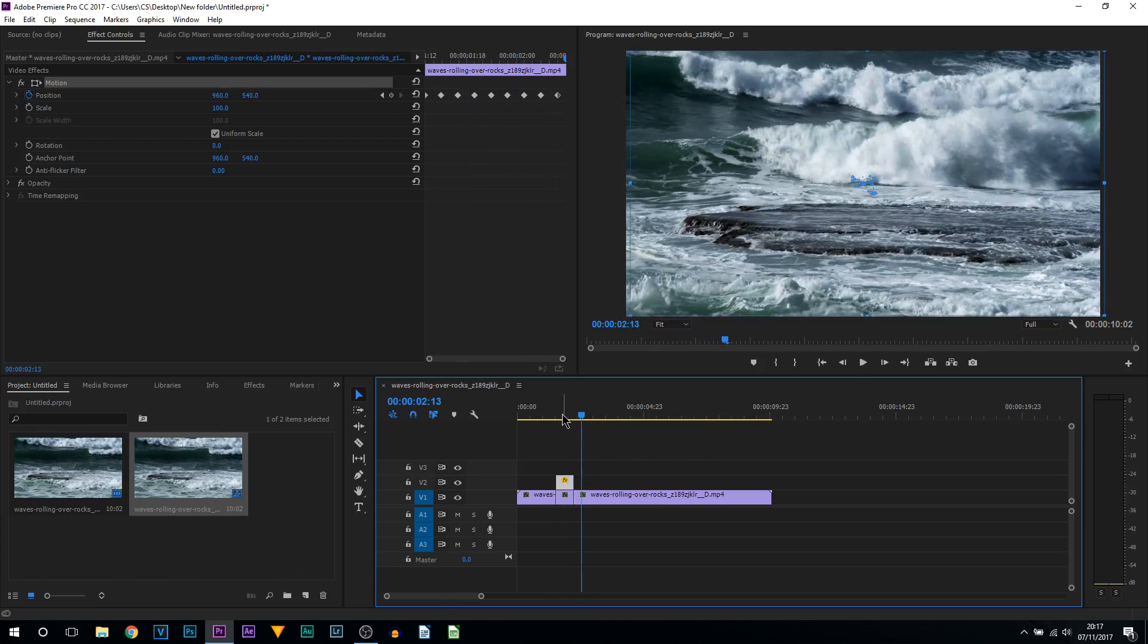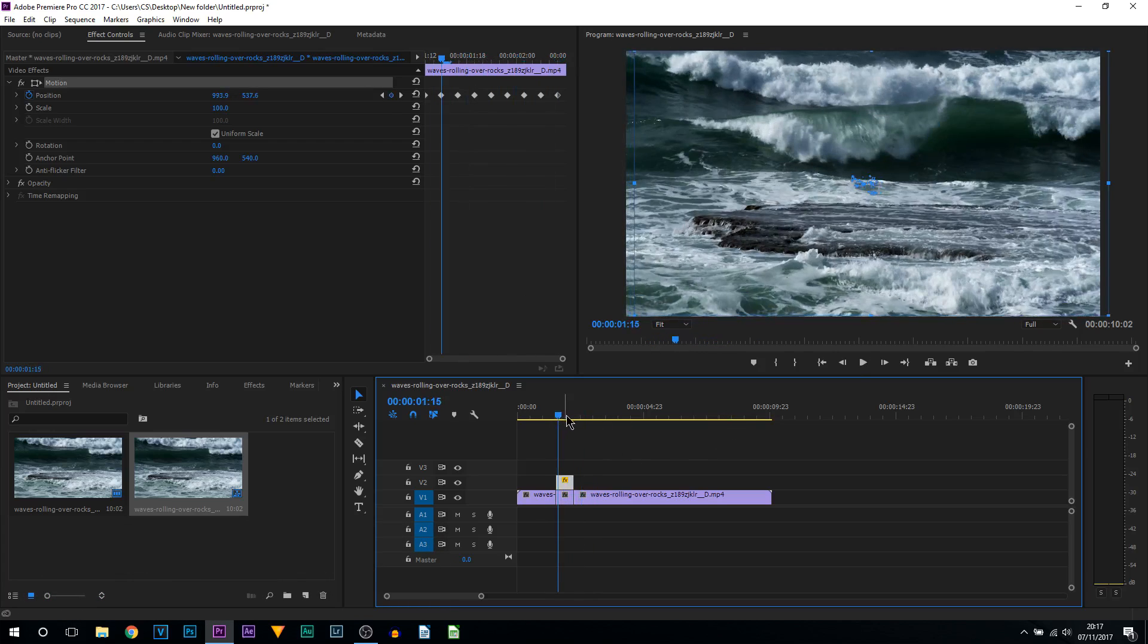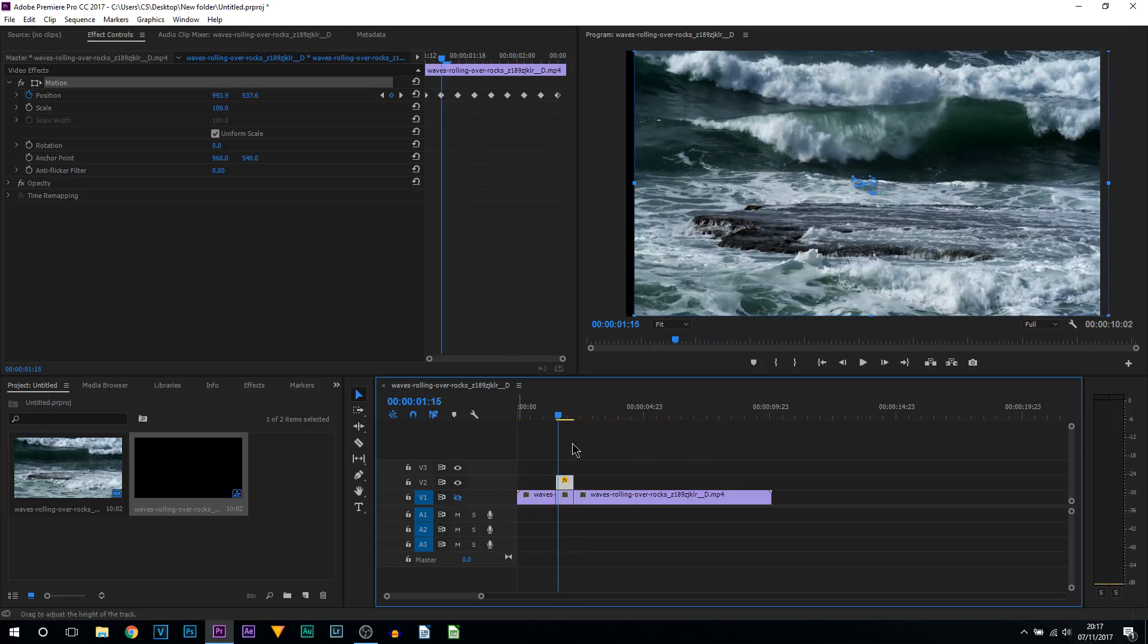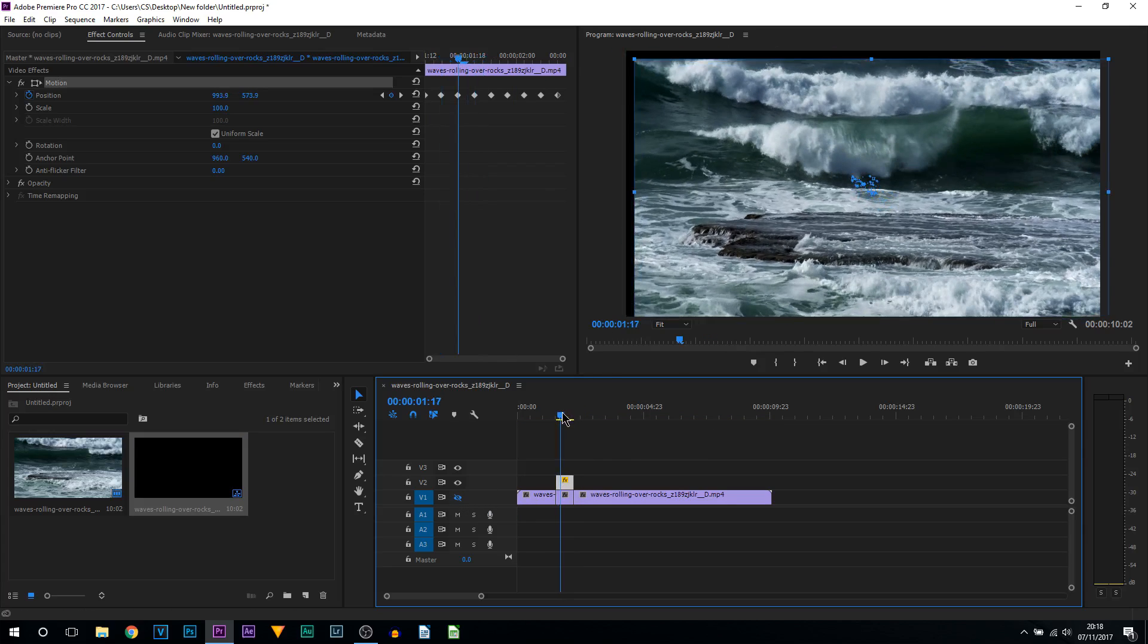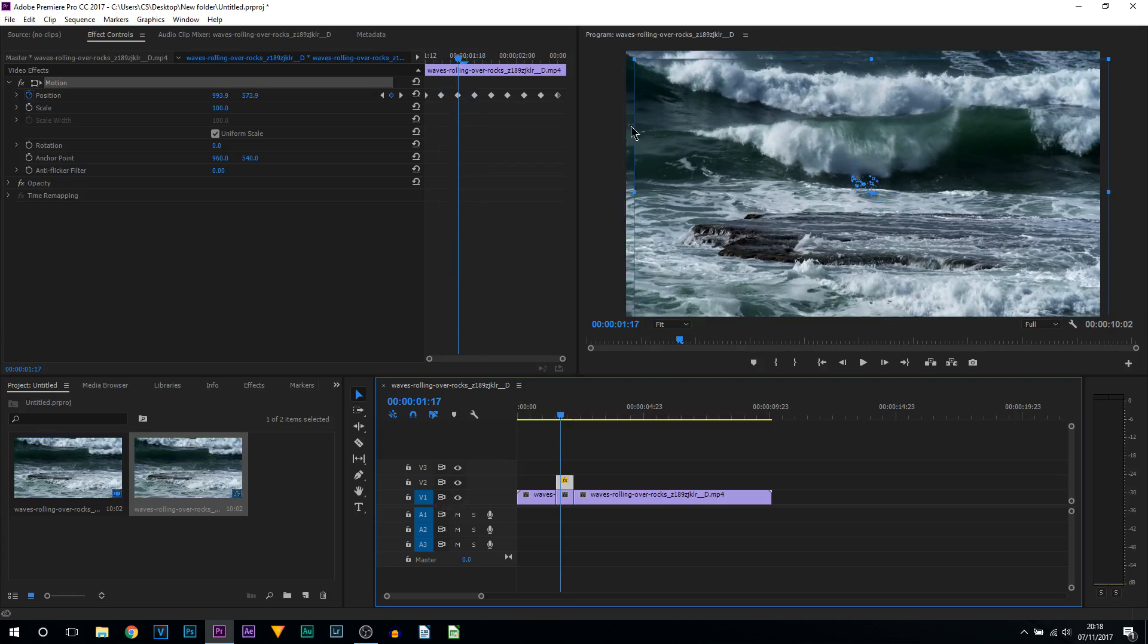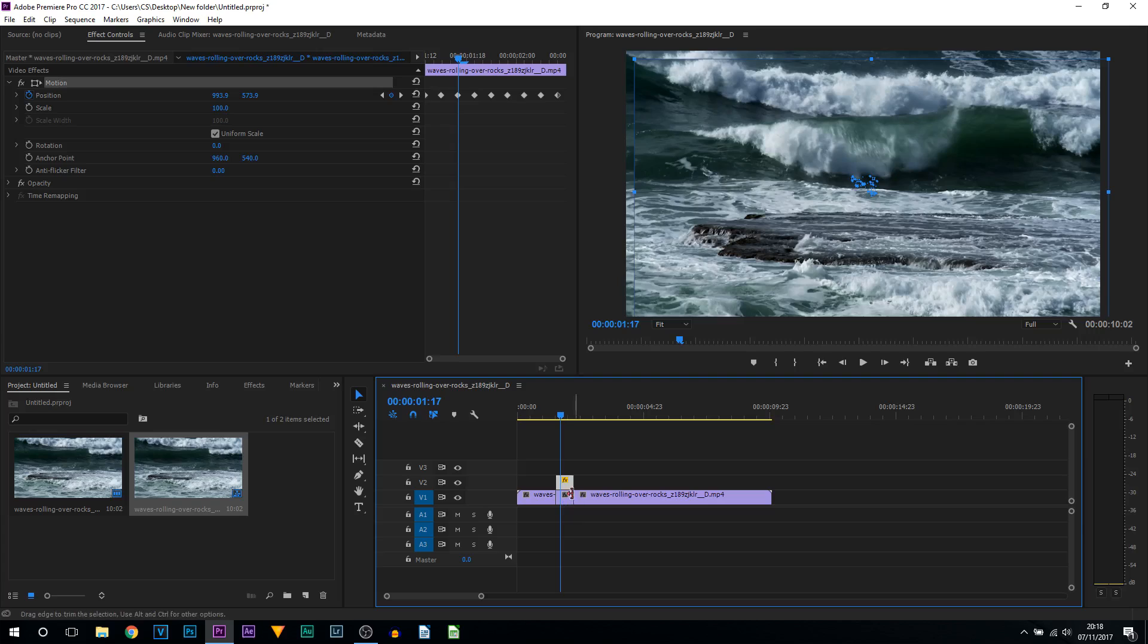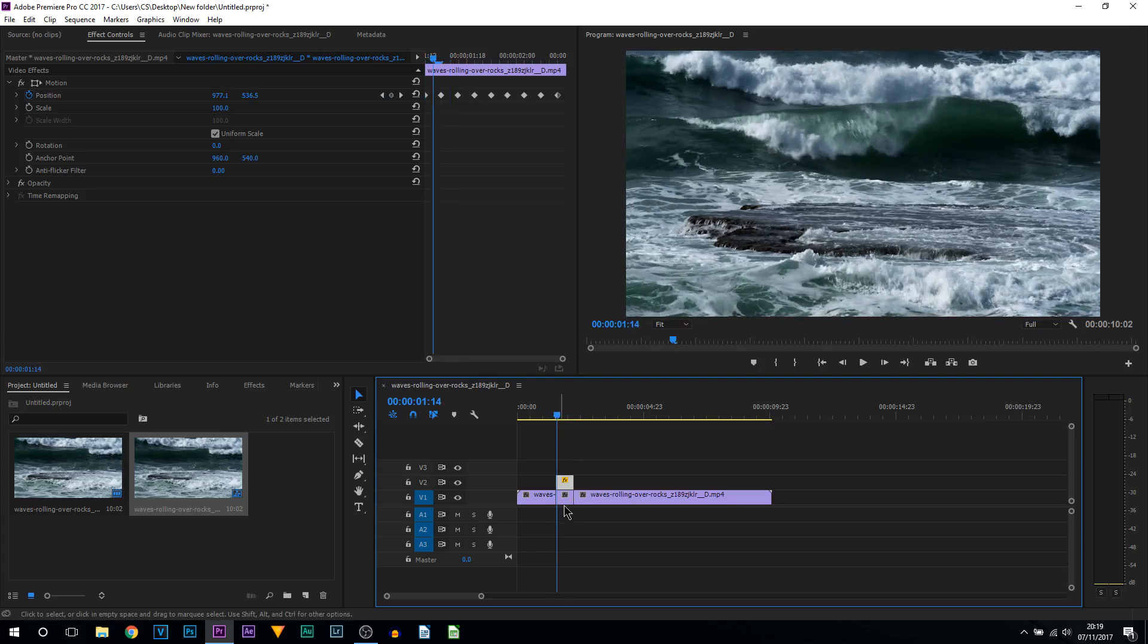Just like that. Now if I was to hide the track underneath you'll notice there'll be black bars and that is because we moved the video about. The way we're going to fix this is really simple.